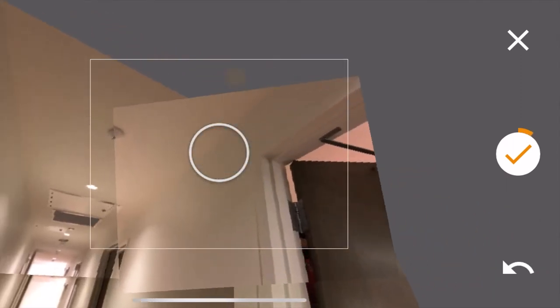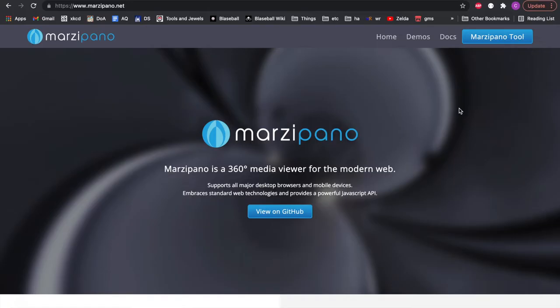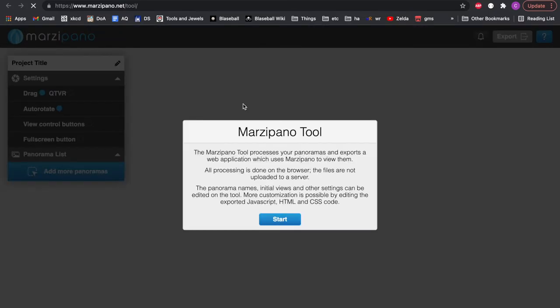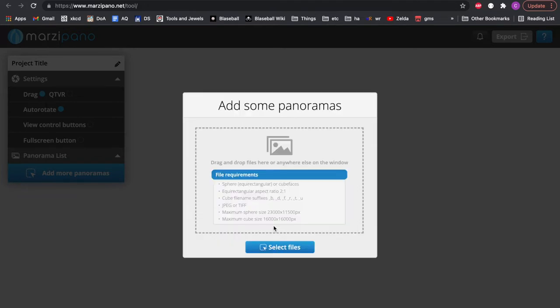Go ahead and send that over to a laptop where you'll be able to use it with our next tool, Marzipano. Marzipano is what does much of the heavy lifting for our site. What you'll do to begin is click the Marzipano tool in the top right. This will take you to a new tab where after clicking through the intro, it will ask you to upload your panoramas. Go ahead and do that now and wait for them to finish uploading.